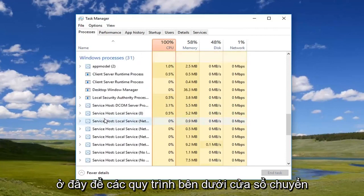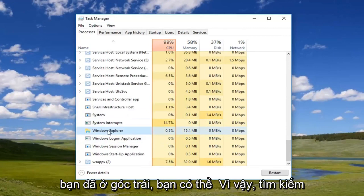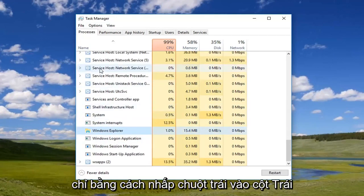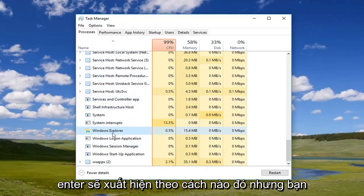So underneath Windows processes, go down to Windows Explorer. Once you've left-clicked on it, you can also search by left-clicking on the left column and just typing in Windows Explorer and it will come up.